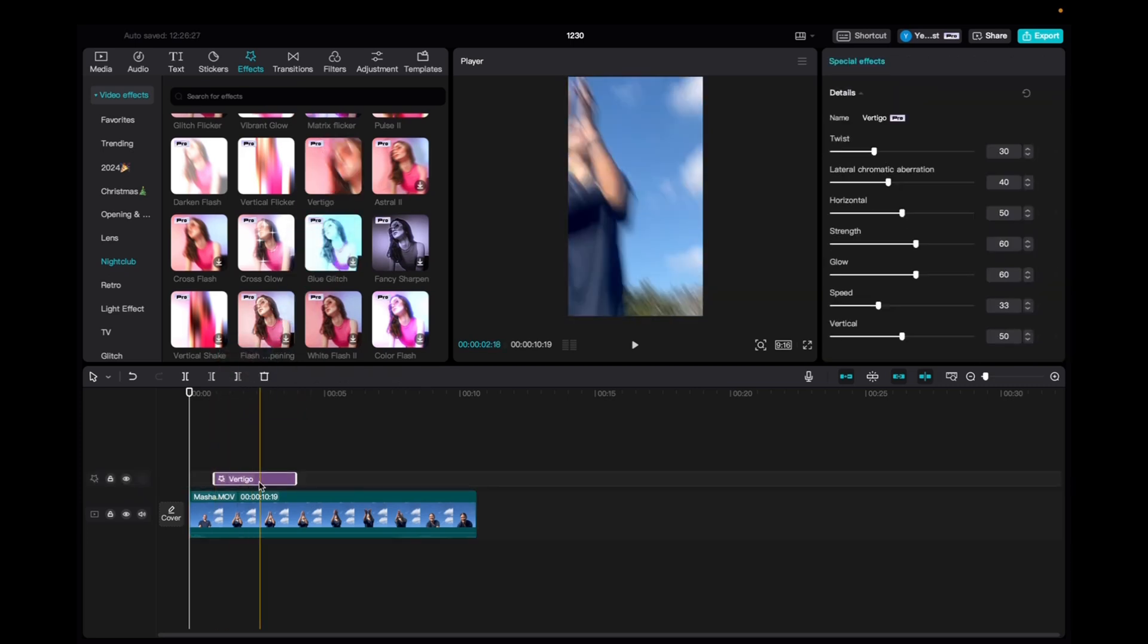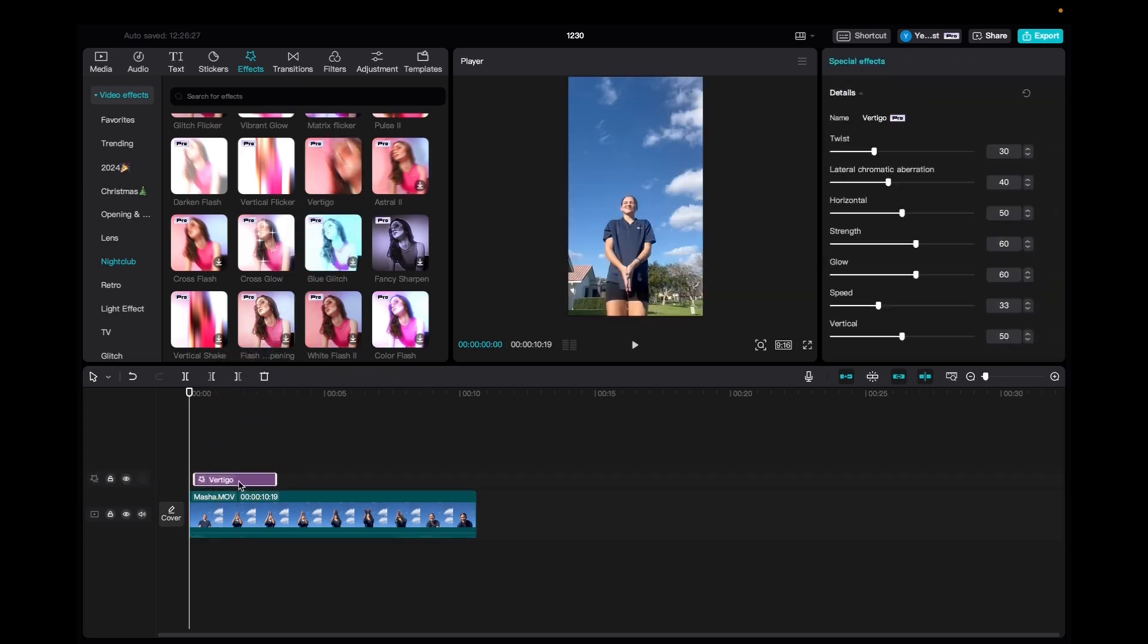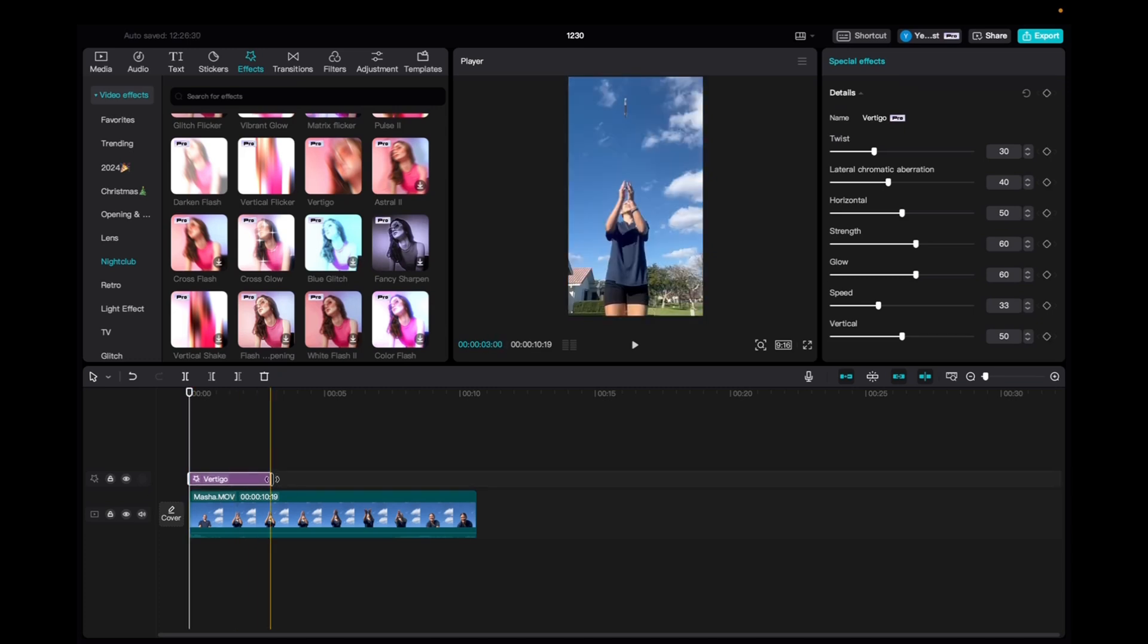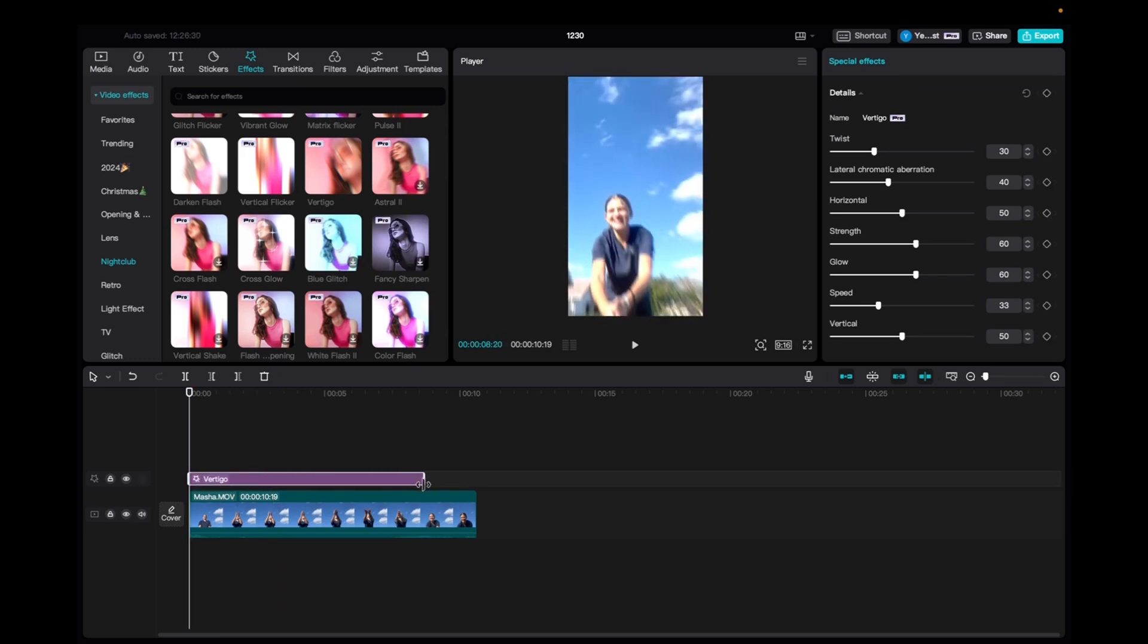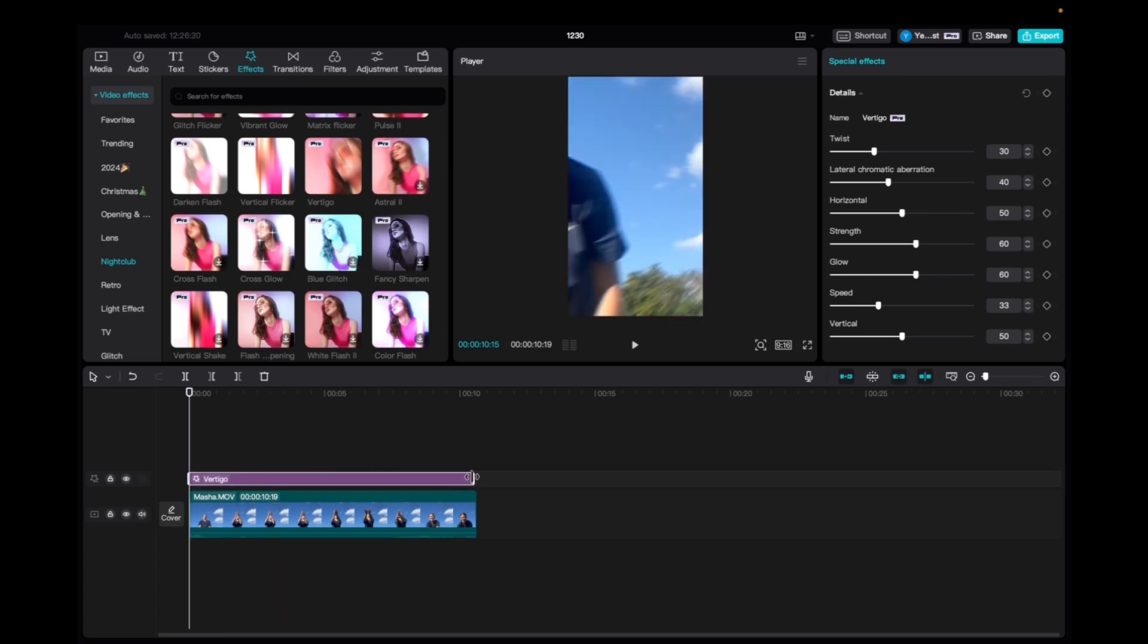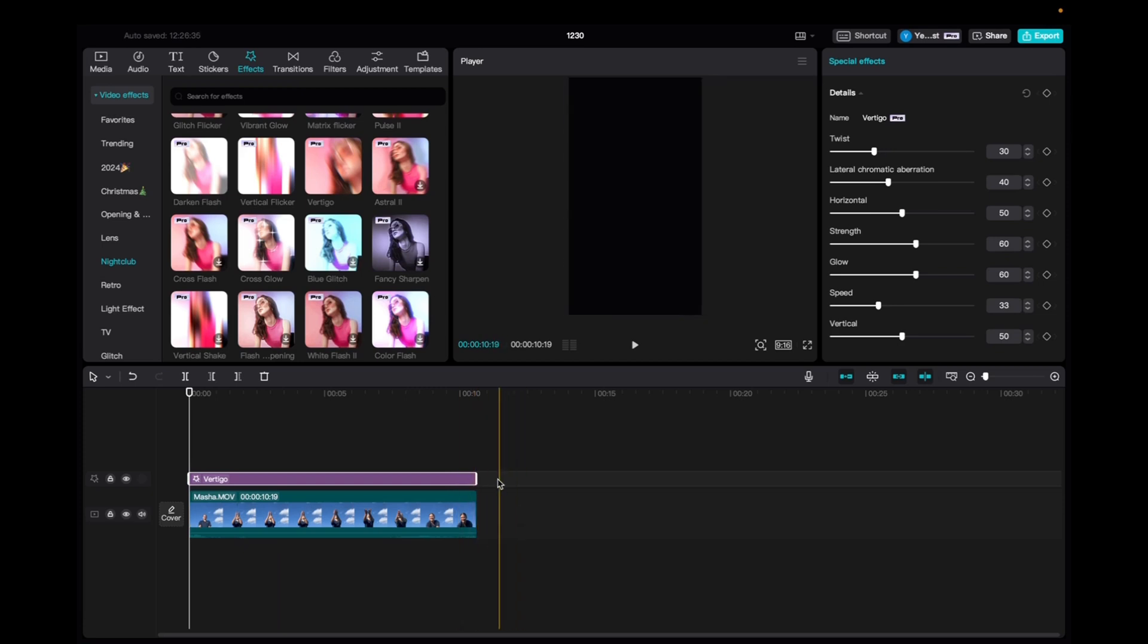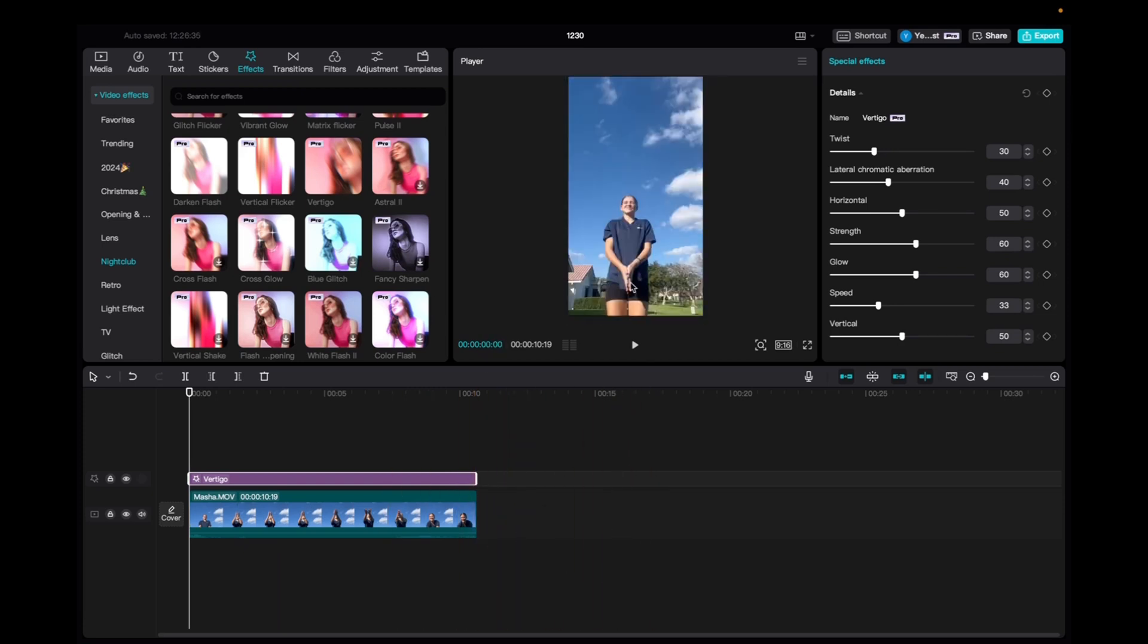We're going to click and drag it down to the timeline. And now we're going to bring it to the beginning of the clip and then elongate the effect to fit the entirety of the clip or the timeline if you have multiple clips.